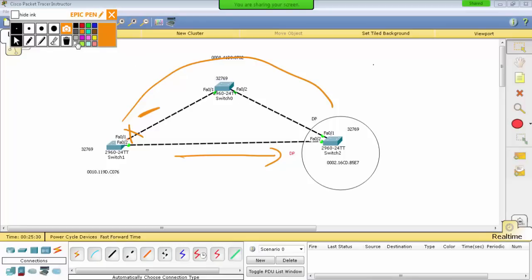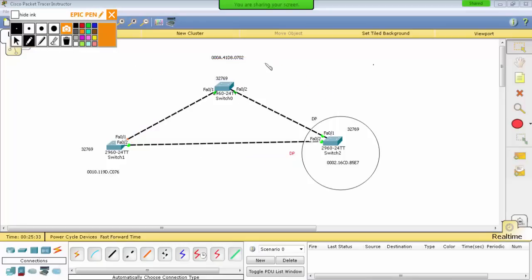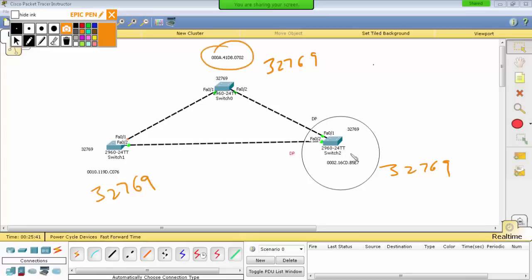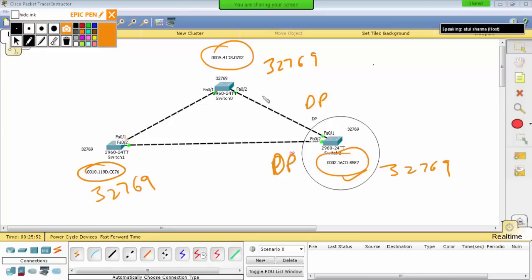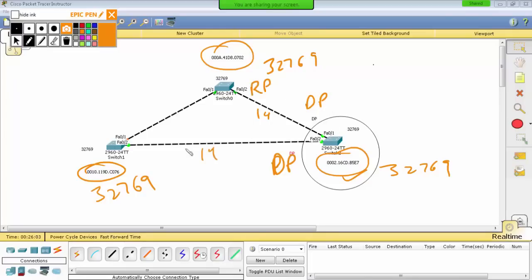To repeat: by default, all priorities match at 32769. Then the lower MAC address is compared. The switch with the lower bridge ID has its port blocked. When DP is on one side, the opposite is a Root Port (RP). The RP is the best path toward the root bridge. If DP has cost 19 on the opposite side, then it is a Root Port — RP.